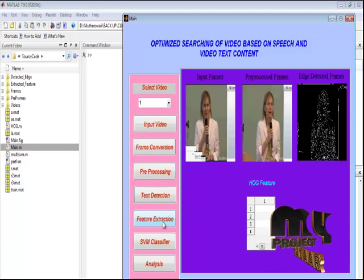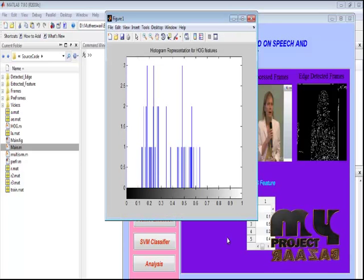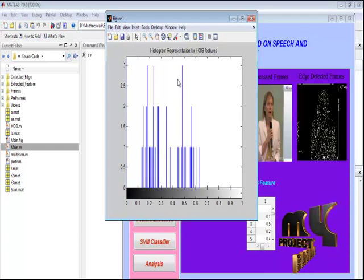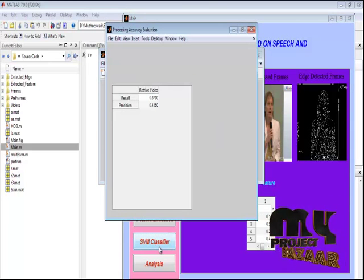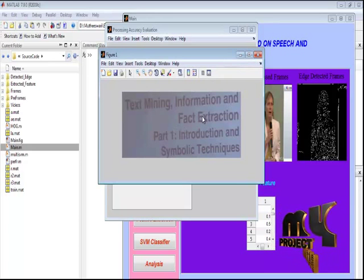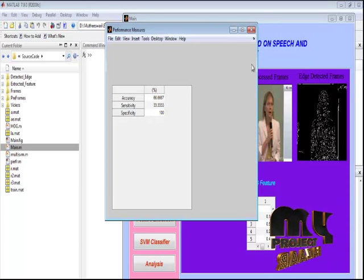After completing the edge detection process, we extract the features. By using the feature extraction button, we can extract the HOG features. These features are extracted for every frame and displayed in a table format. This is also the histogram representation of HOG features. By pressing the SVM classifier button, we perform the support vector machine operation to retrieve the text from the video. The recall and precision values, as well as the accuracy and sensitivity for the SVM classifier performance, are displayed.